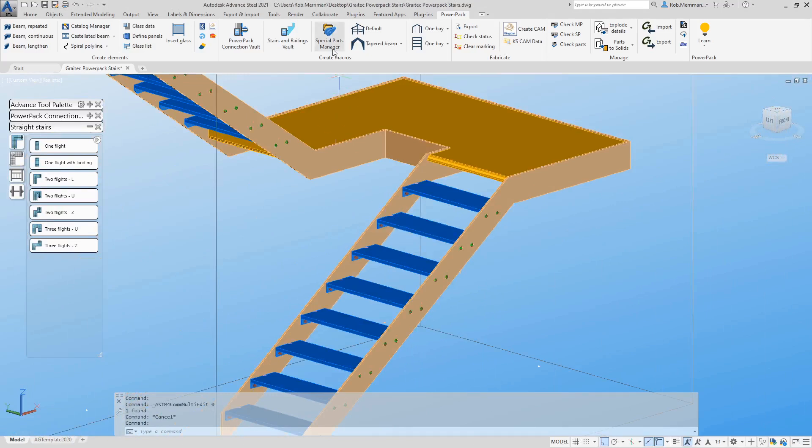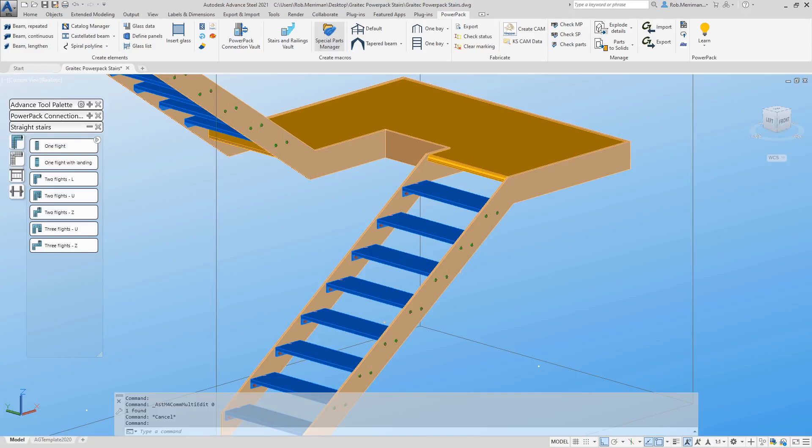Users can add their own special parts to the straight stair macros via the Special Parts Manager.